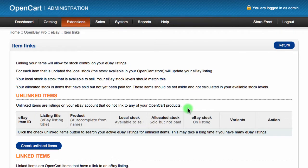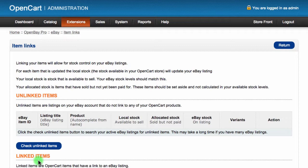Once here you will see two headings on the page: Unlinked Items and Linked Items. We'll start off looking at the unlinked items.